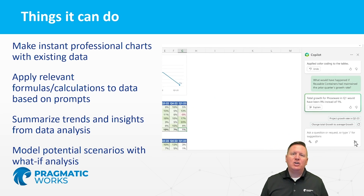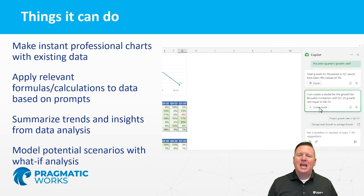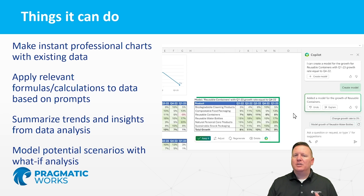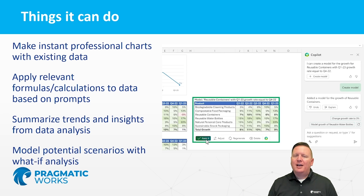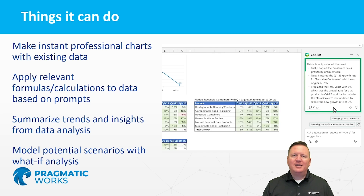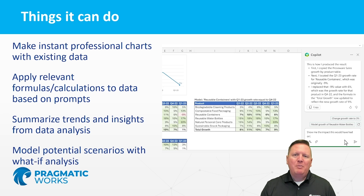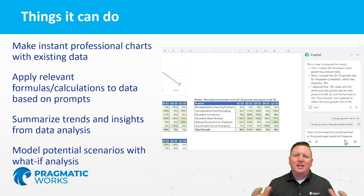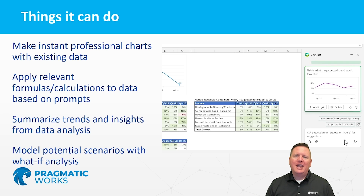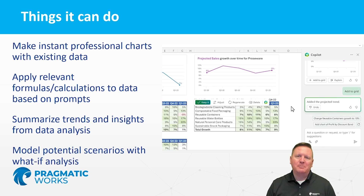And finally, there are some really neat things you can do around what-if analysis. More of this is going to be coming over time — there's some simple what-if analysis you can do now, but there'll be more you'll find over time. Copilot is ever-evolving, and we will be highlighting and updating this course on a very frequent basis as Copilot continues to be updated.